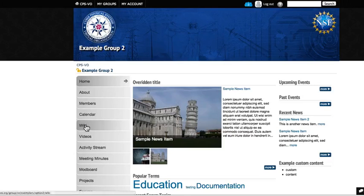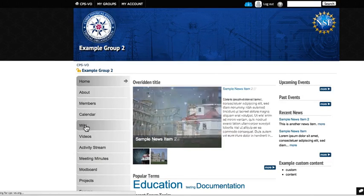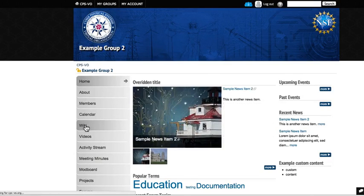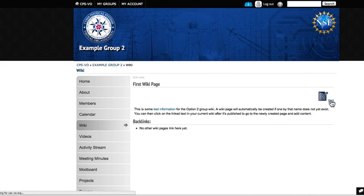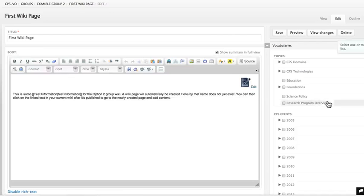If the group manager has set up a wiki feature, a tab will show up in the left navigation of the group. Group members can edit the wiki by clicking the blue edit icon in the upper right-hand corner of the first wiki page.